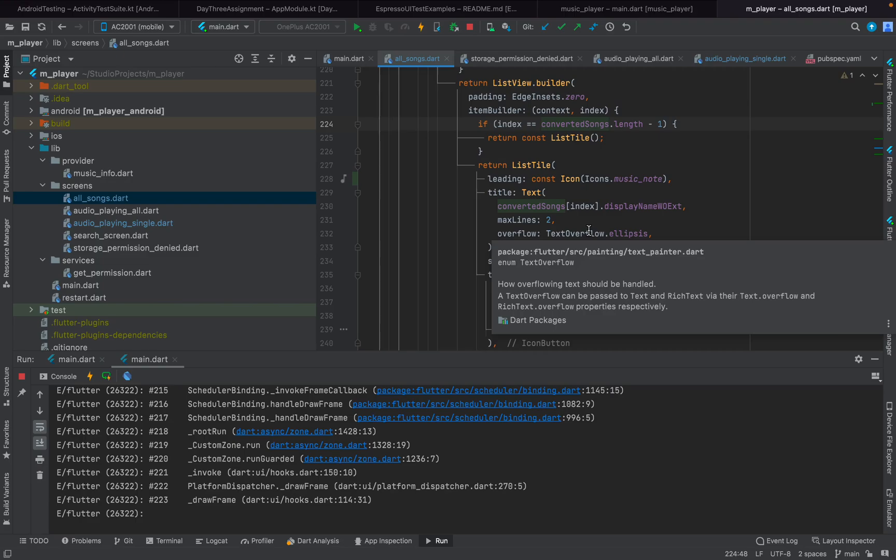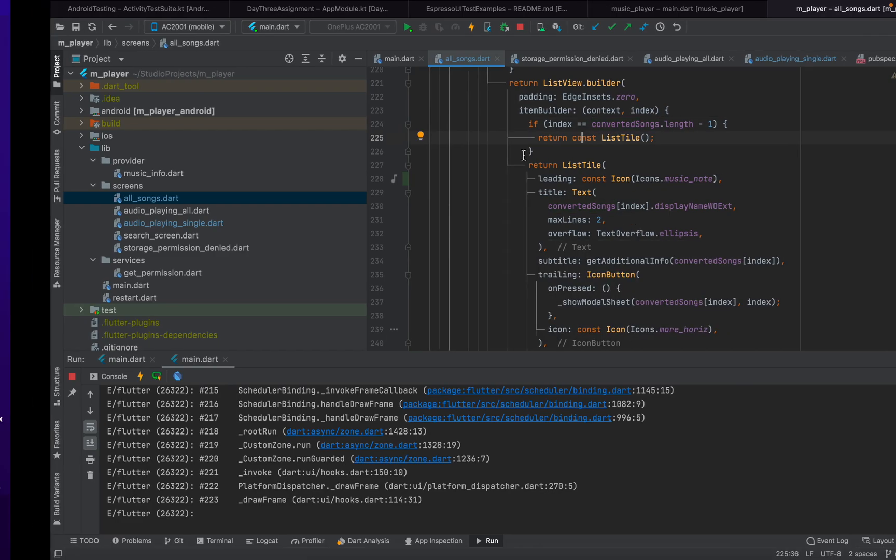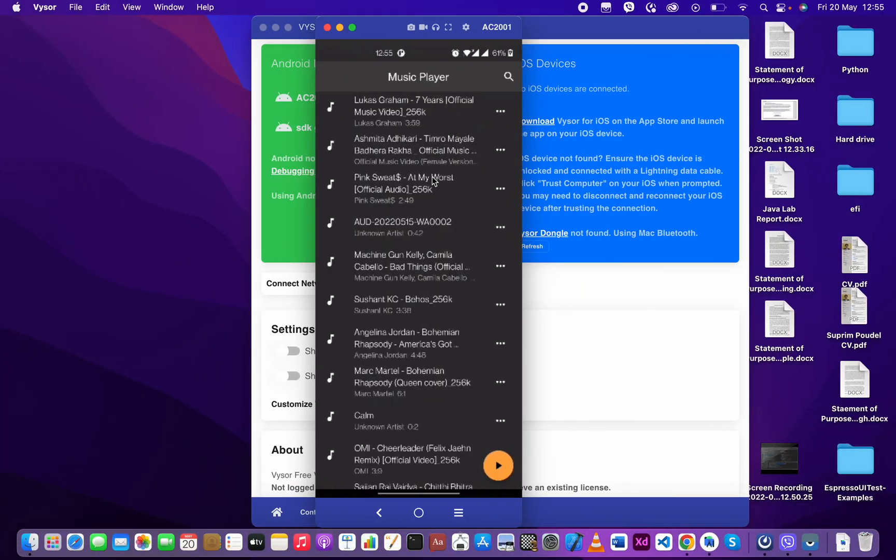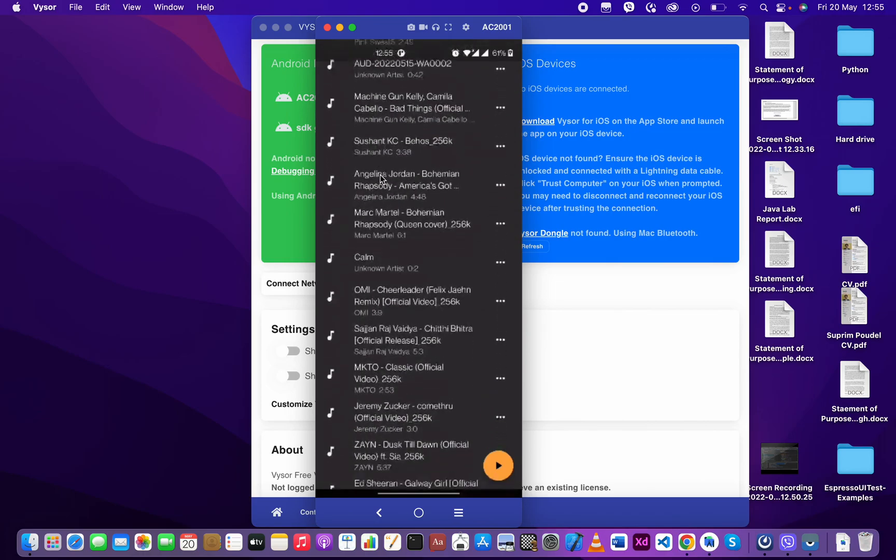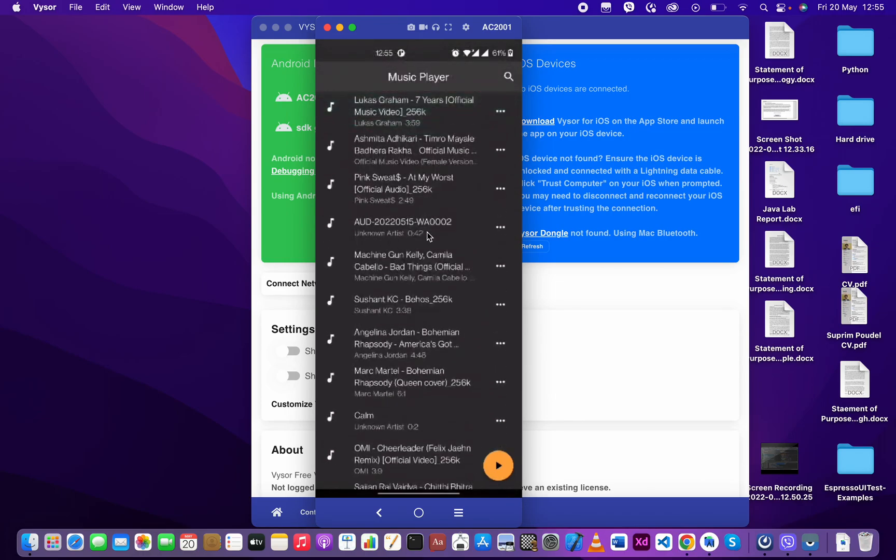Hey everyone, this is going to be a pretty short video. In this video I'll be showing you how to display the artwork on music. Previously I just displayed the music note icon.